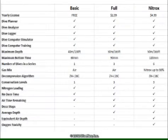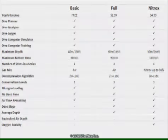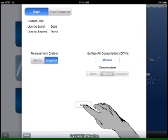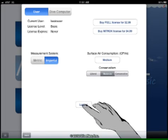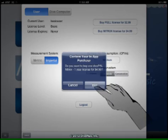Here is a summary of features by license level. To purchase a license, just go to the user settings screen, log in, select which license you would like to buy, and complete the in-app purchase in the Apple Store.